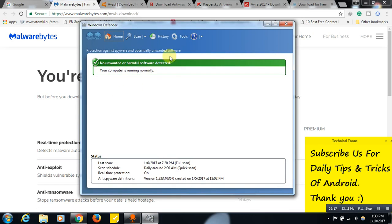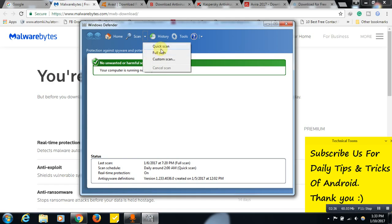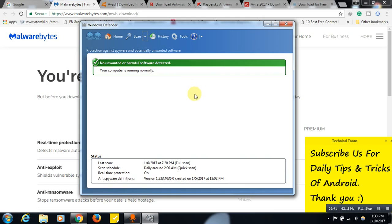Windows Defender works perfectly. I'm using Windows Defender only and don't install any other antivirus on my system. See — no unwanted or harmful software detected. Whenever you have time, you can click the button and run a quick scan, full scan, or custom scan. Any error results found will be shown here after scanning. This works perfectly within your system even without an internet connection.